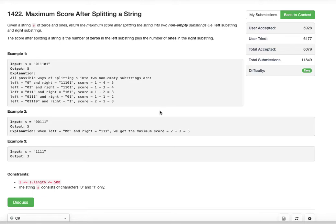We are given a string and we have to split it into two parts — left and right — and both should be non-empty. That means at least one character should be in each substring. The score is the number of zeros plus the number of ones in the respective parts. Wherever the score is maximum, that is what we need to return as the output.